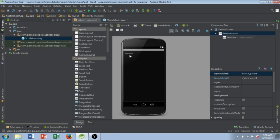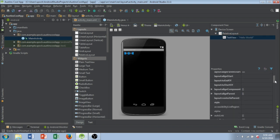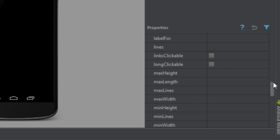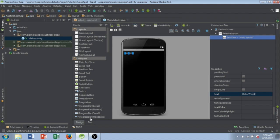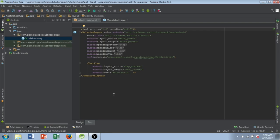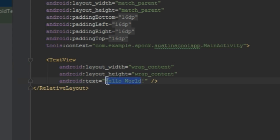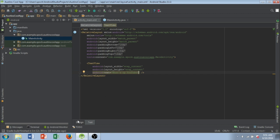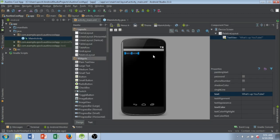What we're going to do first in this tutorial is just change that hello world text. Now, I could click on it and go down in this properties panel on the bottom right and change the text. You can do that nice and easy. But I just want to show you how the design and the text tabs at the bottom here are connected. So if I just select on text, I can basically see the text version of the layout. So I'm going to go down to where it says text view, and you can see right here Android colon text equals quote hello world quote. And I'll change that to what's up YouTube. And I'm going to go ahead and go back to the design. And you can see that it changes the text there. Very simple.